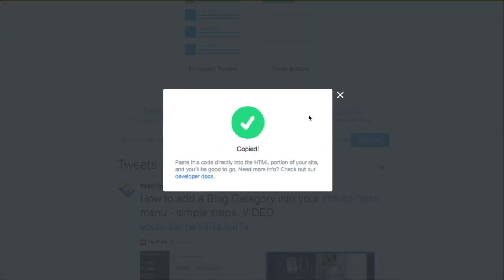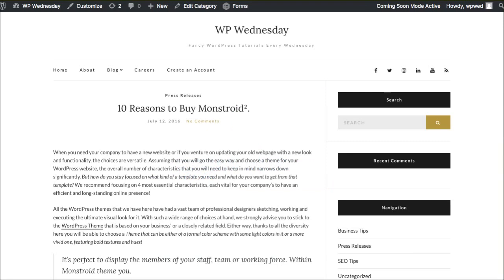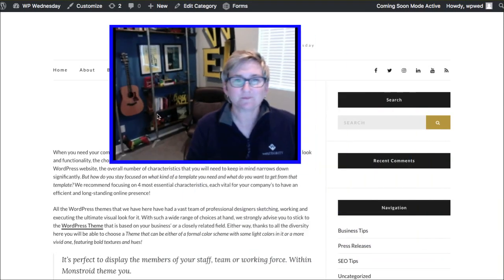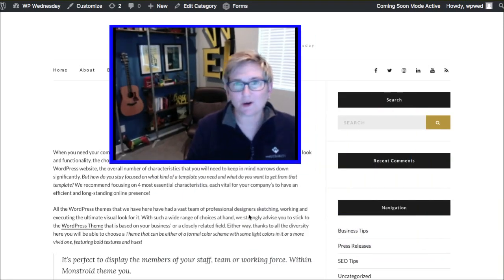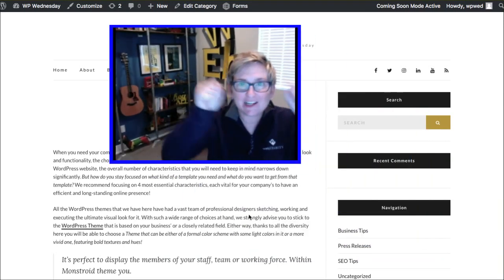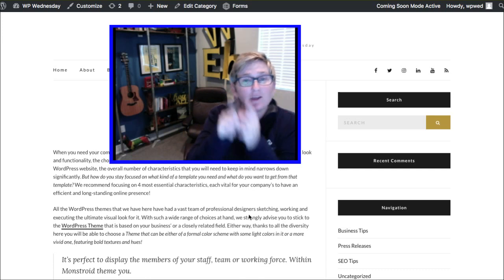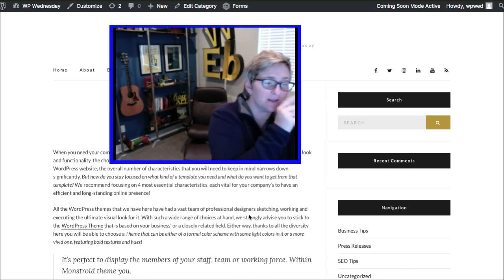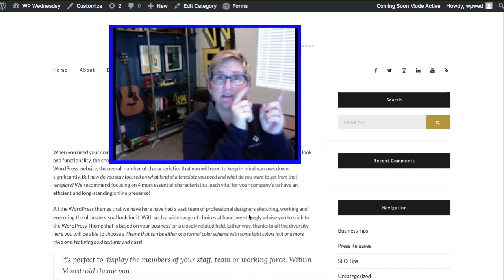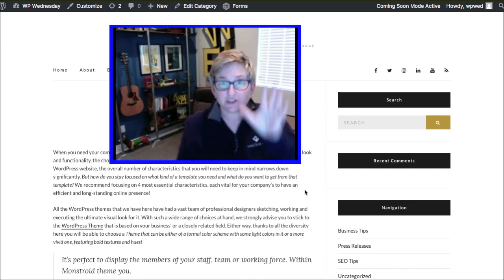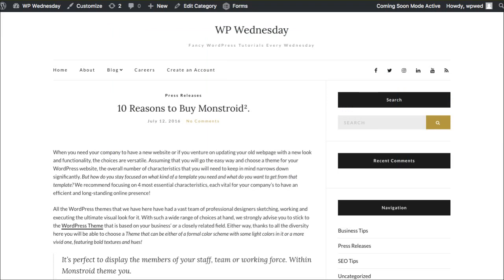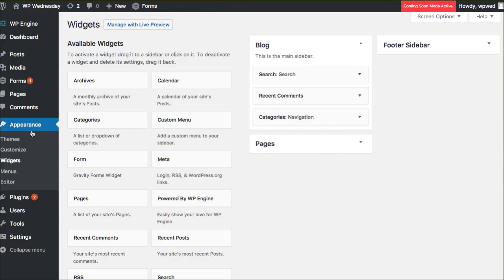Once you click on it, it's copied to your clipboard and you can jump right over to your WordPress theme. Are you excited yet? Here we go. This is how you get it inside of this little sidebar over here. Inside of my theme — I'm using the 2017 theme — I'm going to go inside of Appearance and go to Widgets.